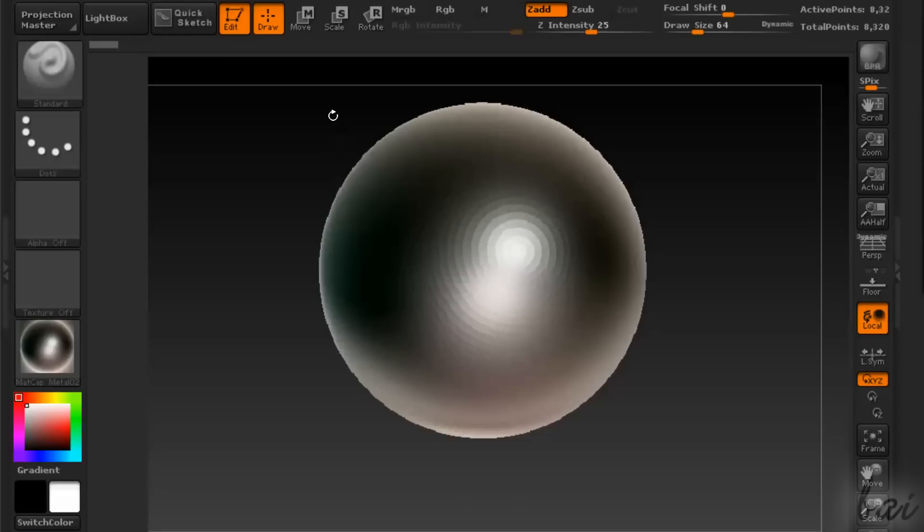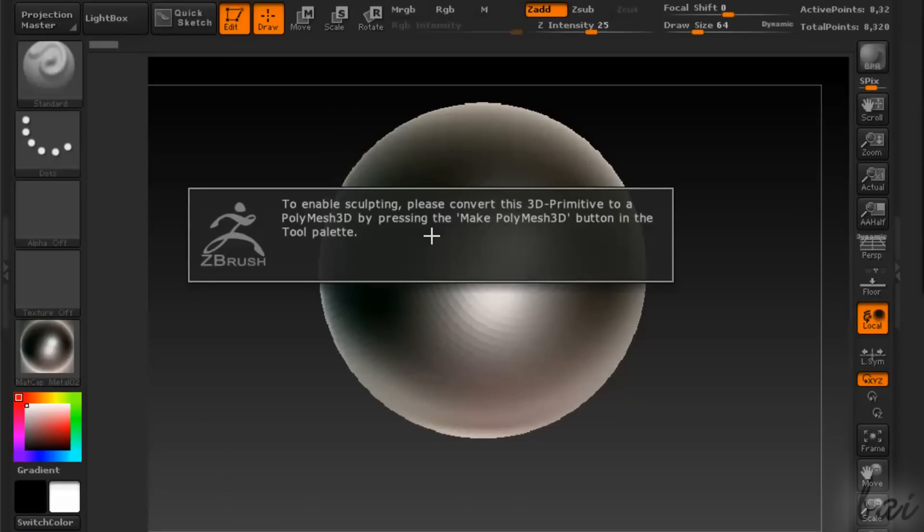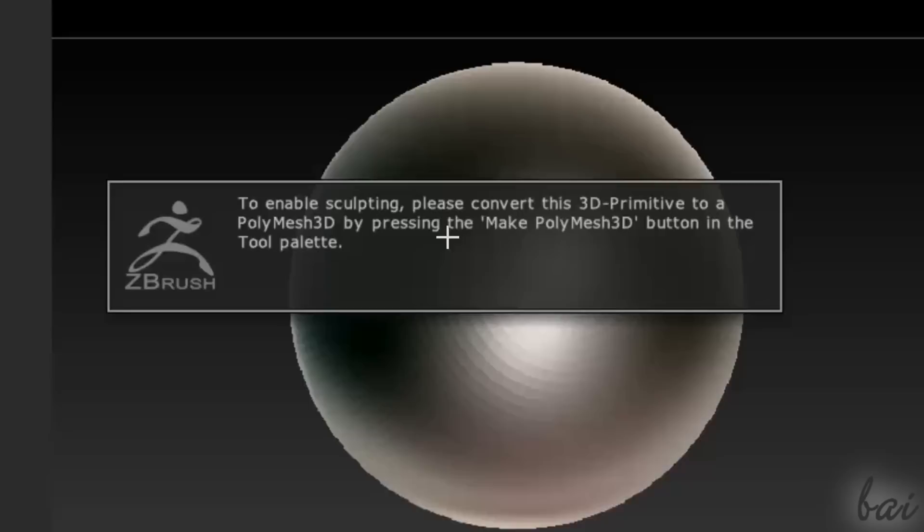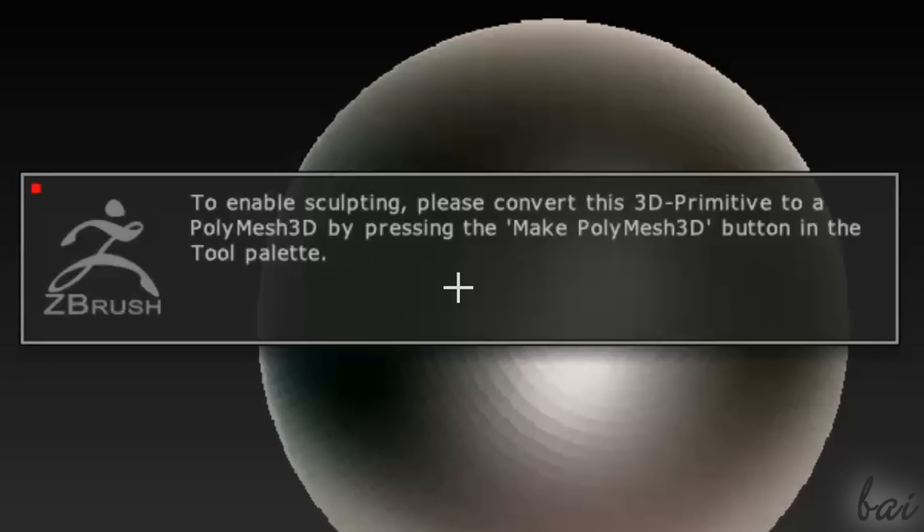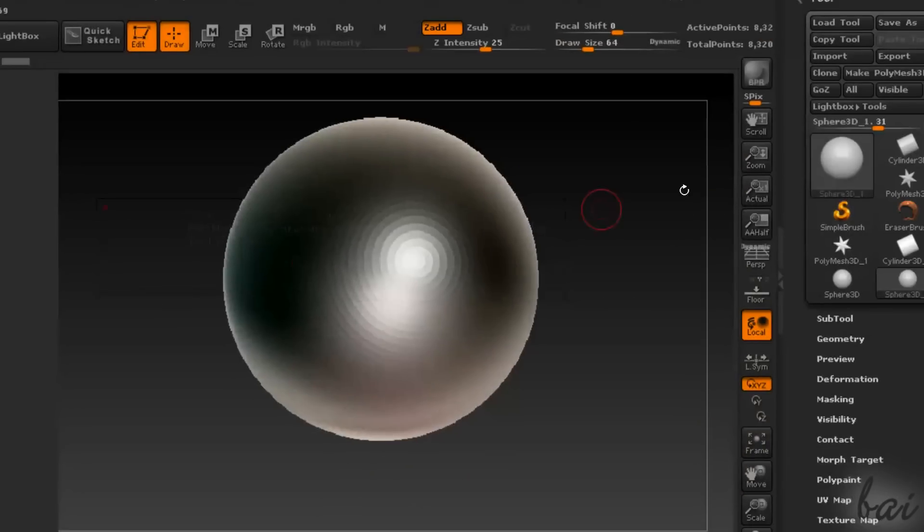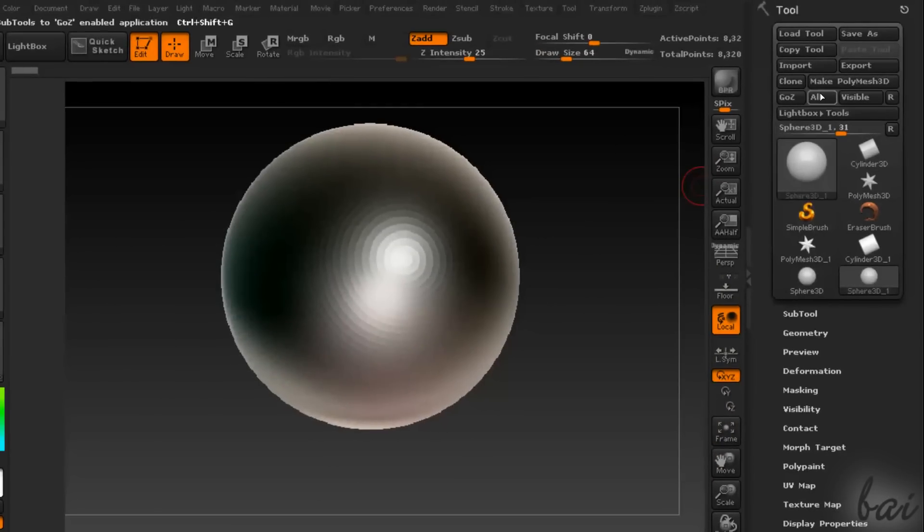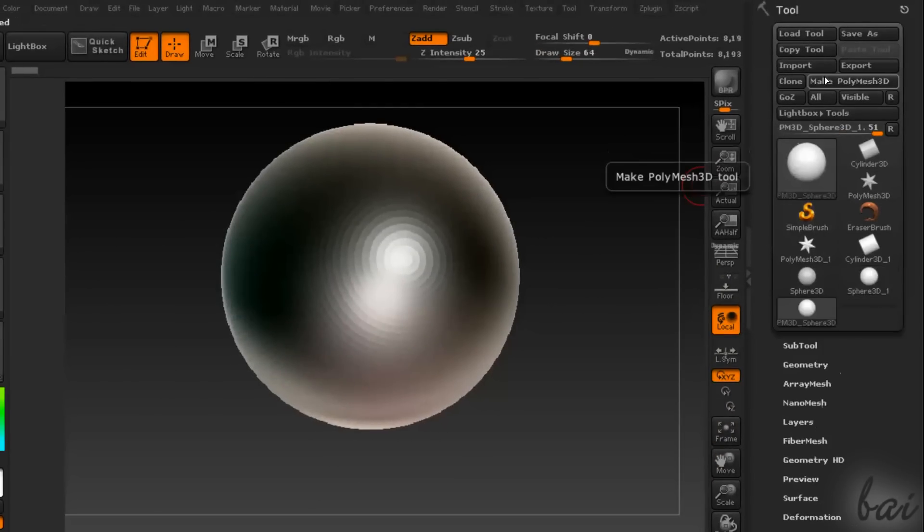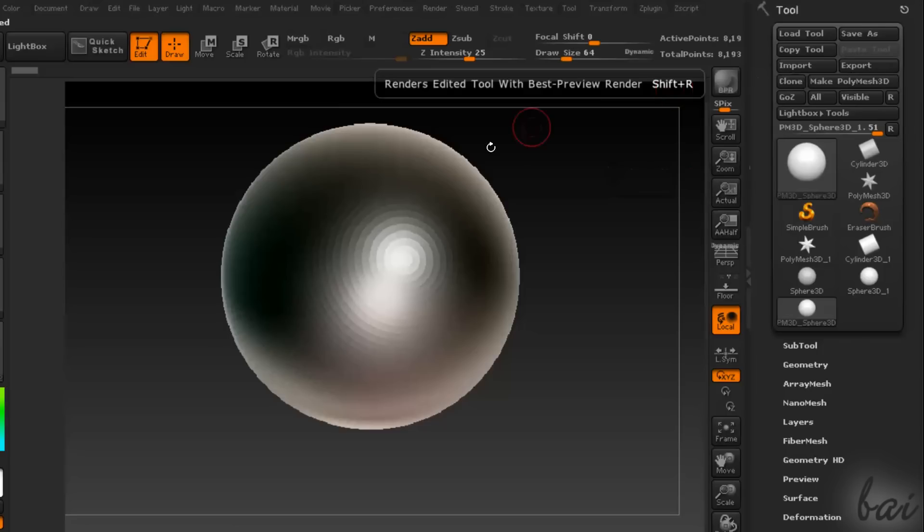To start sculpting, you can't use the original 3D meshes you had just drawn. You need to convert this 3D solid into a 3D poly mesh first. In the Tool palette, click on Make Poly Mesh 3D, with the Edit tool enabled.